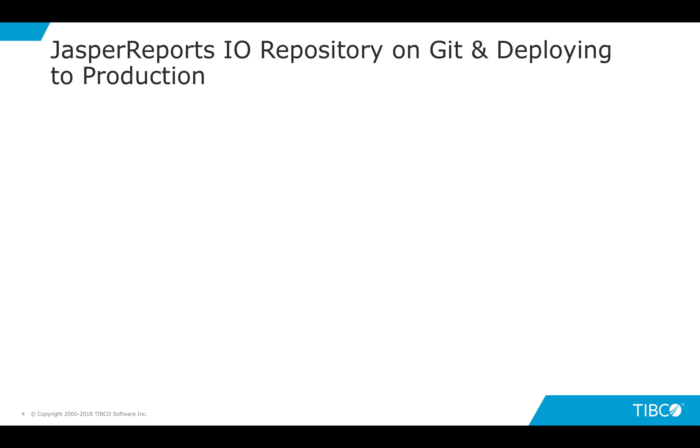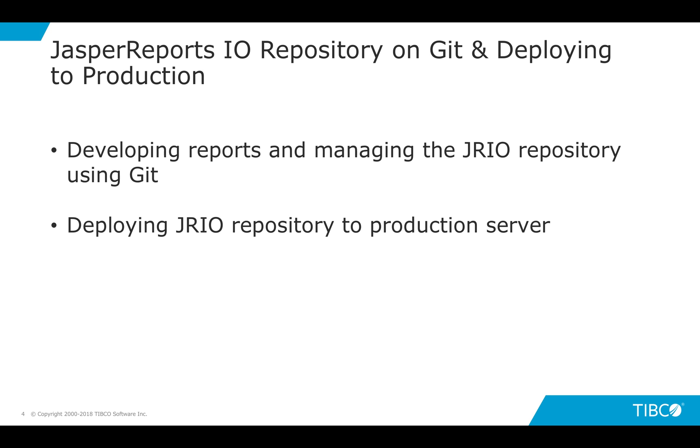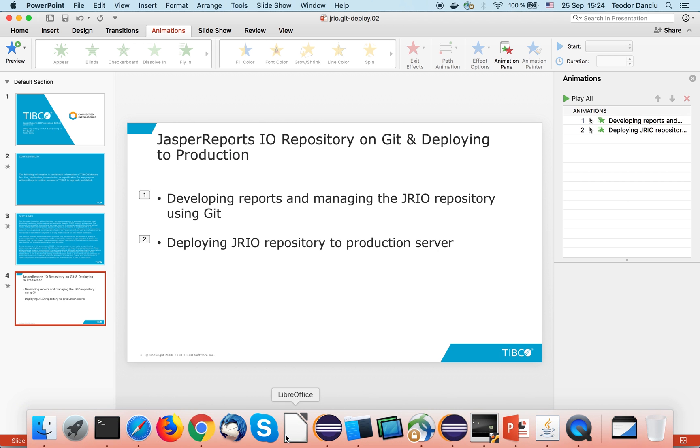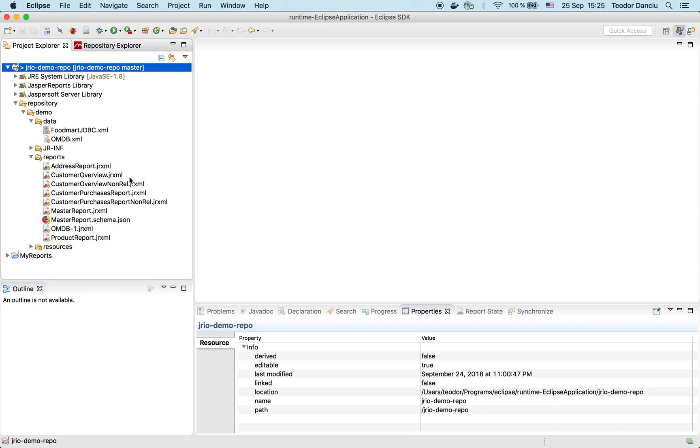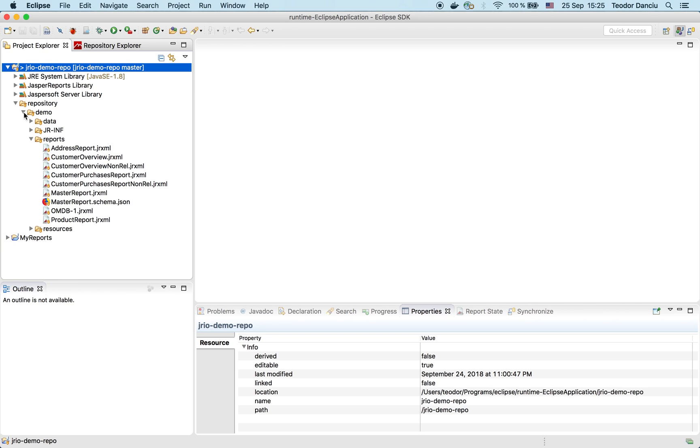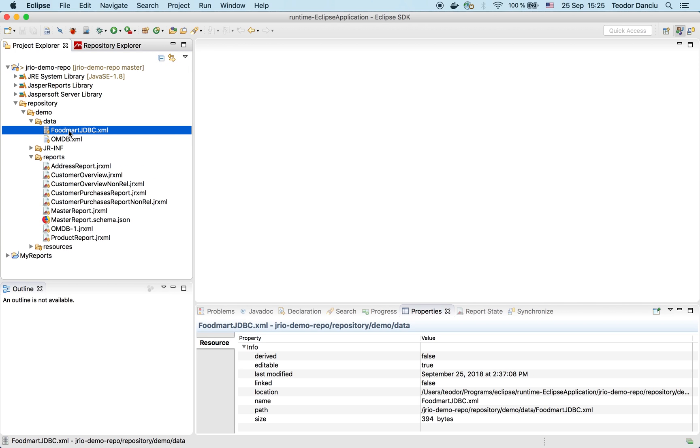For the purpose of this video, I have created a sample repository with a few reports connecting to a database, and we're going to preview them using JasperSoft Studio. Later on, we're going to deploy these reports onto a production server and see what modifications are needed to make them work there. I have JasperSoft Studio on my machine, and I'm using this project called JRIO Demo Report to store the reports I have created for this video. It contains several reports that connect to a database in a Postgres server that runs on my local machine.